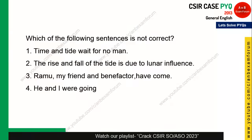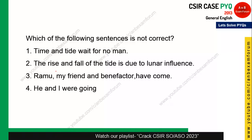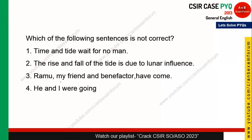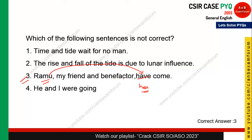Which of the following sentences is not correct? Consider: 'Ramu, my friend the benefactor, have come.' Ramu is a singular subject, so instead of 'have' it should be 'has.' The correct sentence is 'Ramu, my friend and benefactor, has come.' So option 3 is the correct answer.